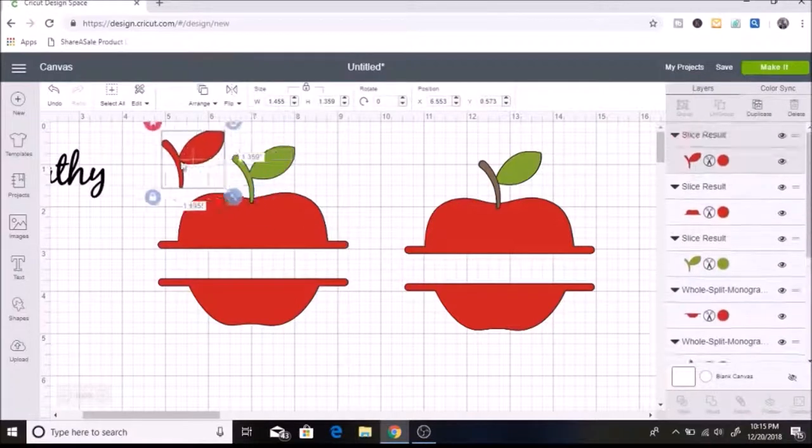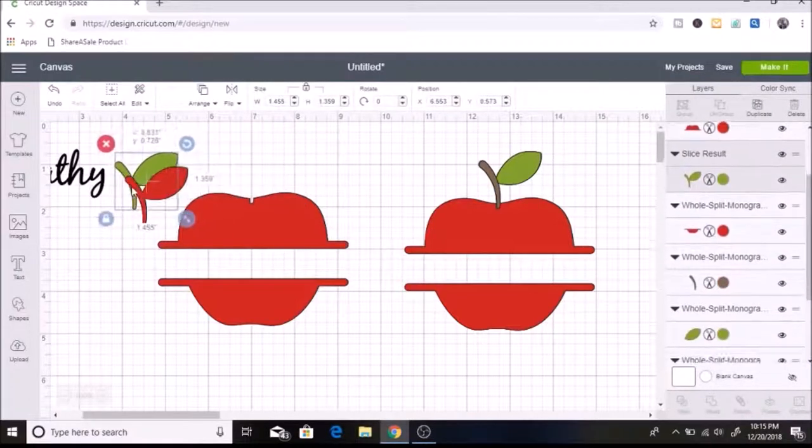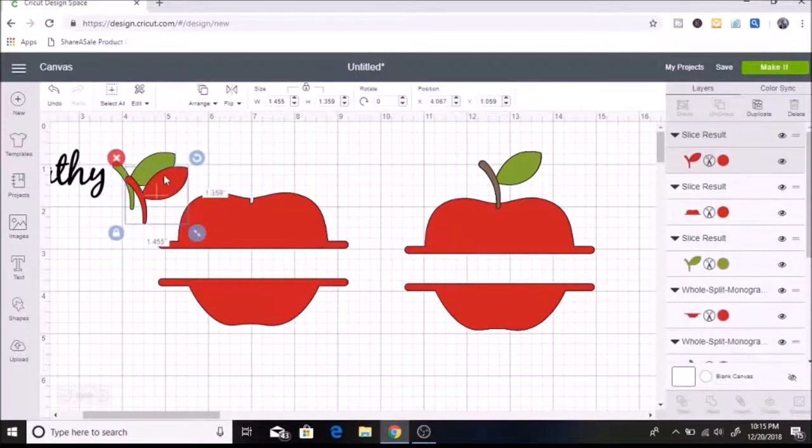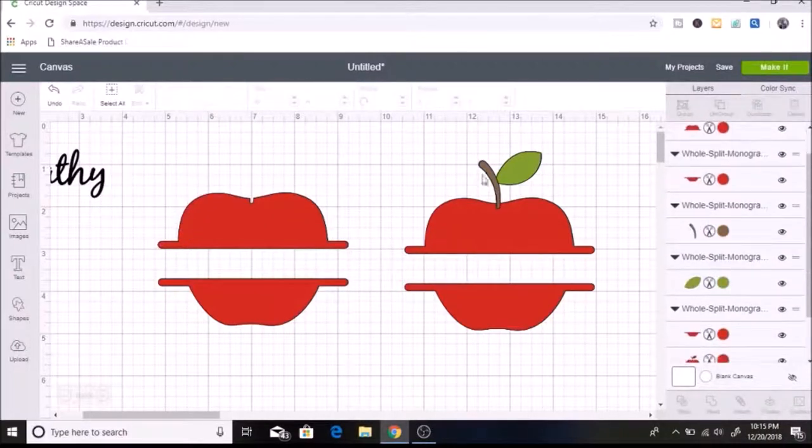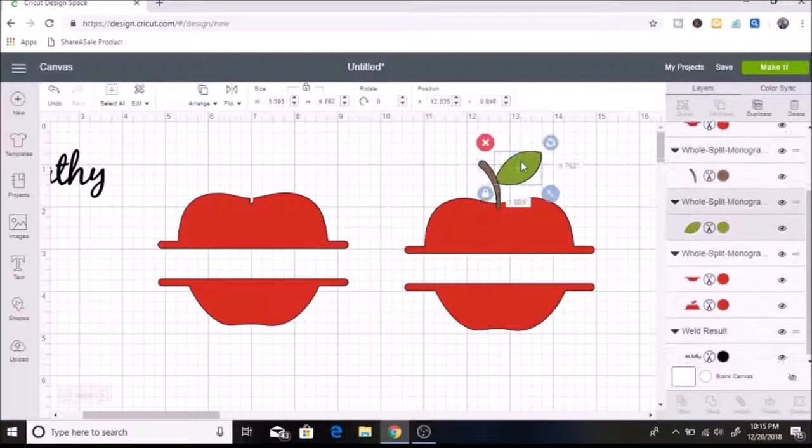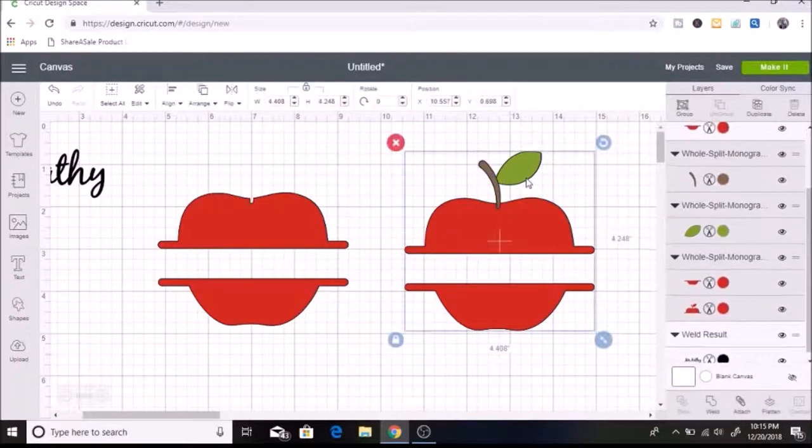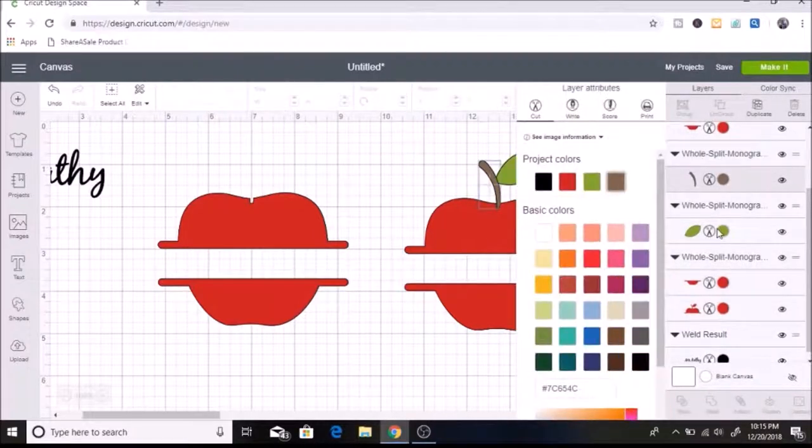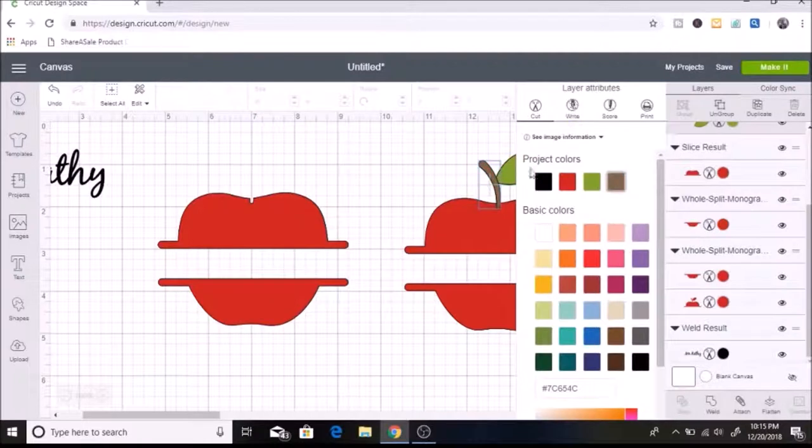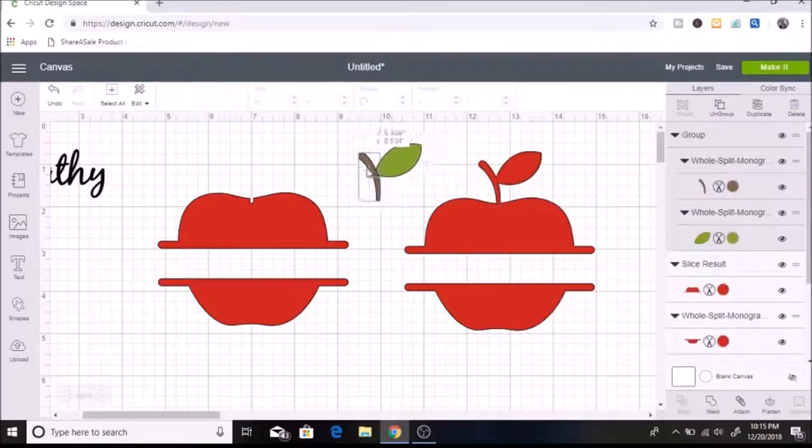And then now I can get rid of this and get rid of this. So that gets rid of that red piece there that I didn't want. So I'm going to delete these over here. So now I have the stem and the leaf over here so that I can have the two different colors. So I am going to select both of these. And then I am going to group those together for now.